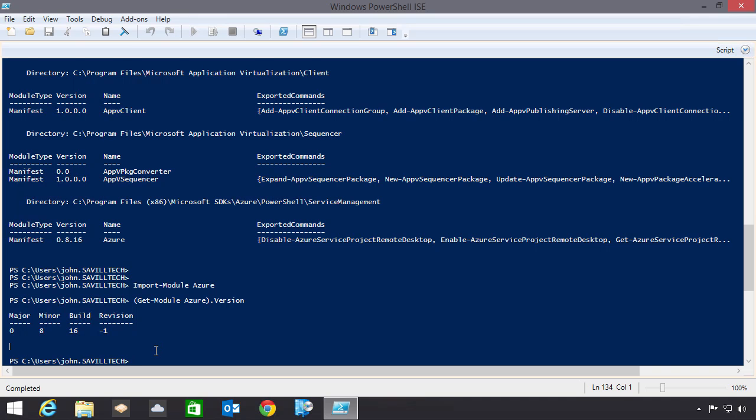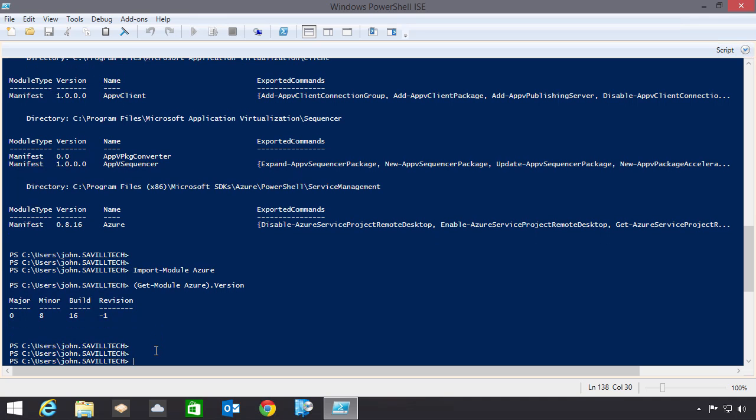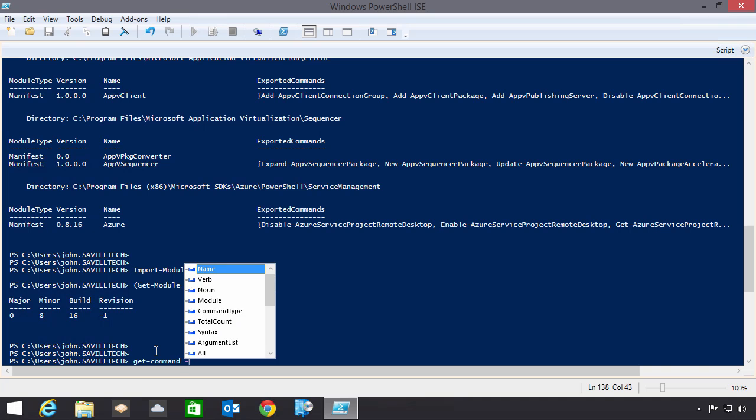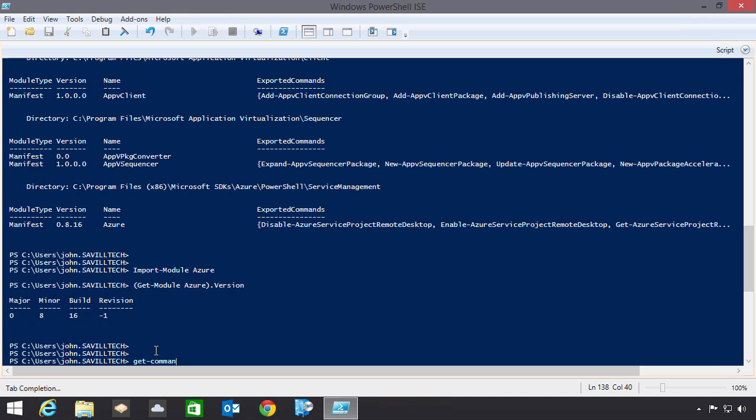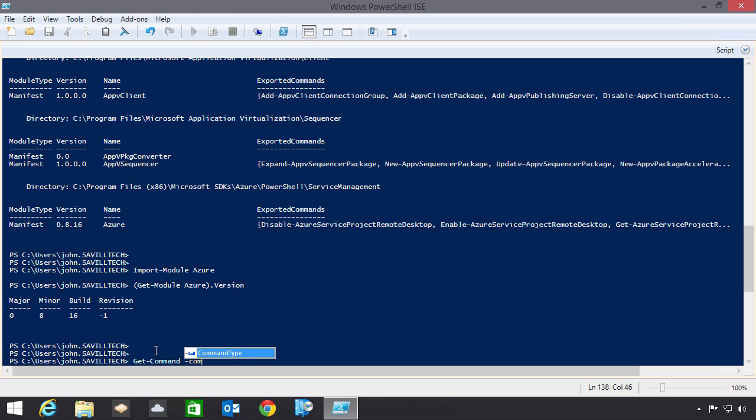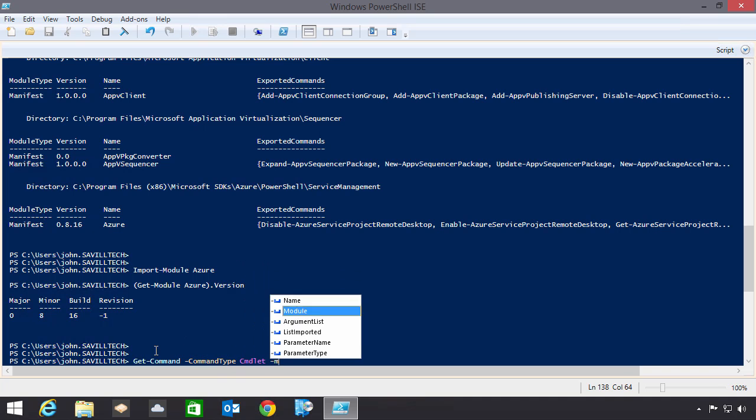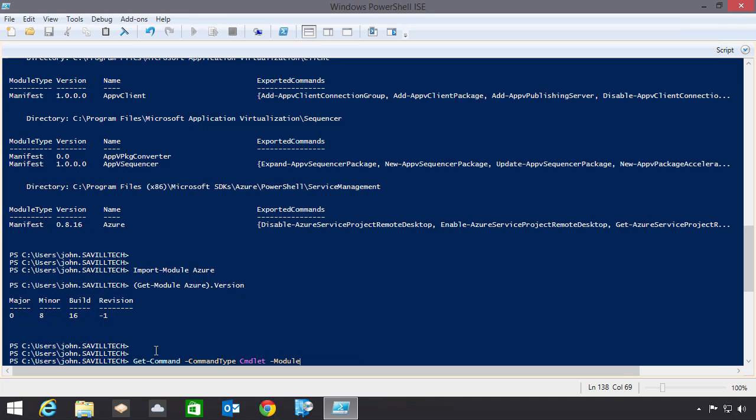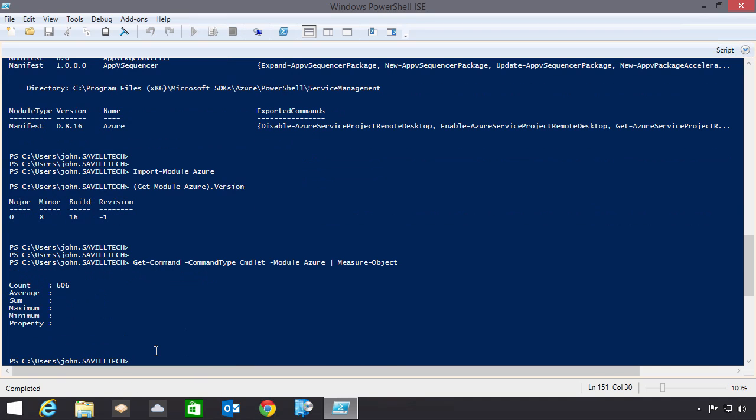Now there are a huge number of commandlets available. And this grows every time they release a new version. Exactly how many commandlets are available? Well, if I do a get command. And I can actually look at the command type. I want to look at commandlet. In my Azure module, I can measure that. So I can actually see how many are within there. As you can see, there's 606 commandlets in the Azure library. So there's a huge amount I can do.